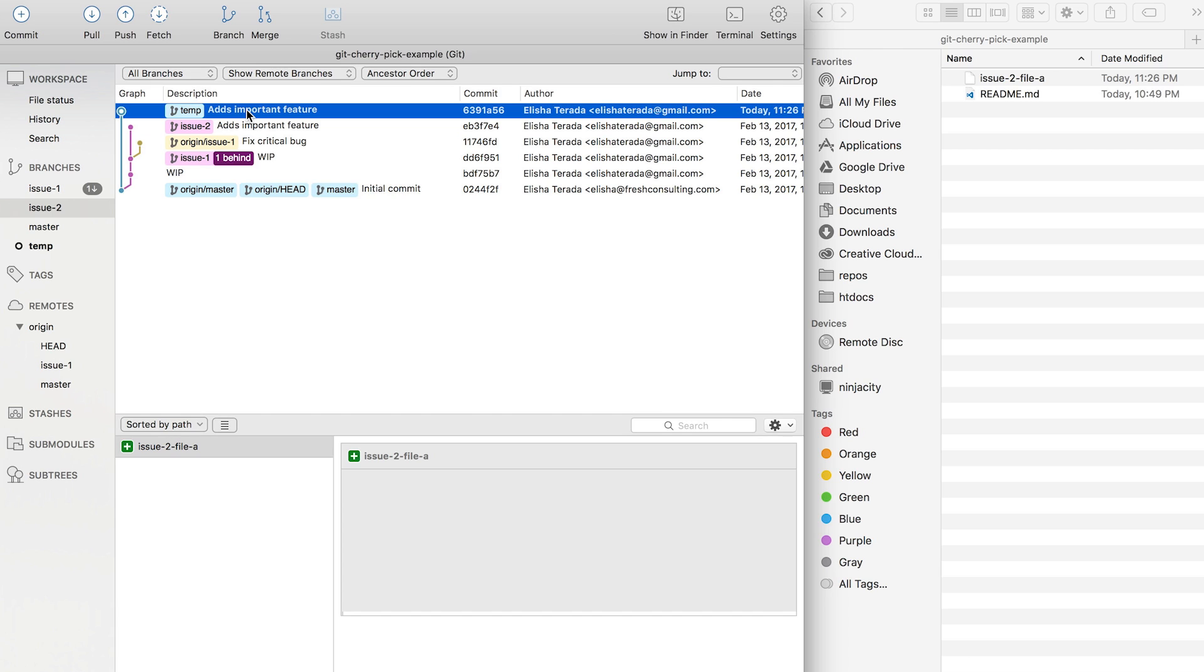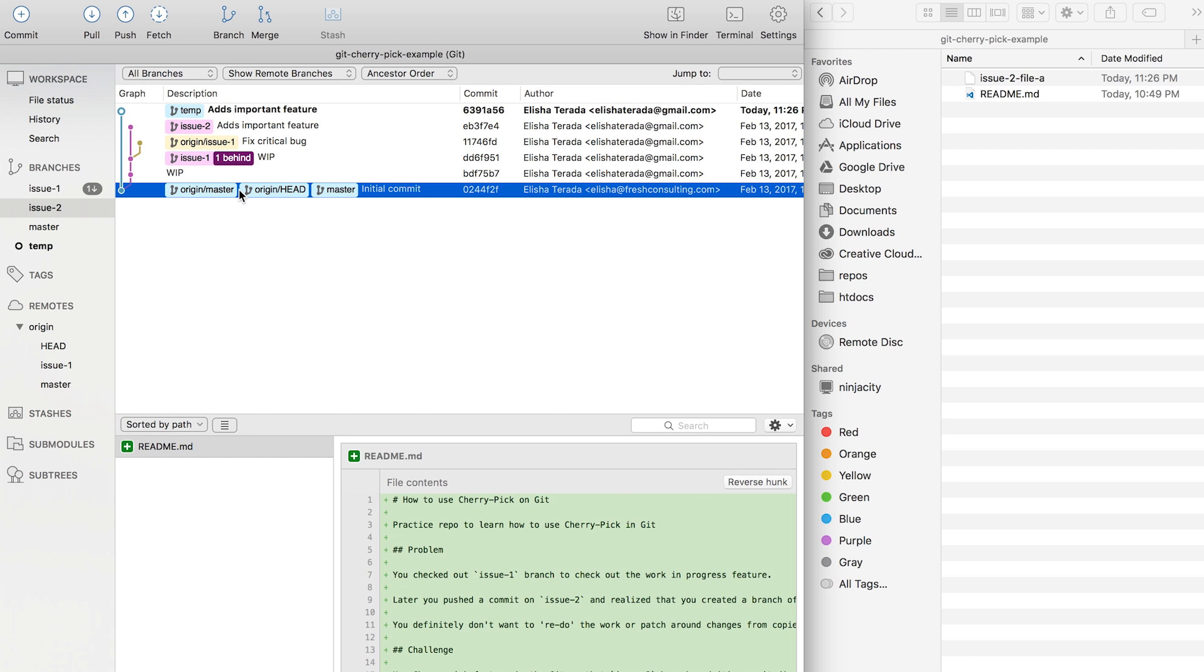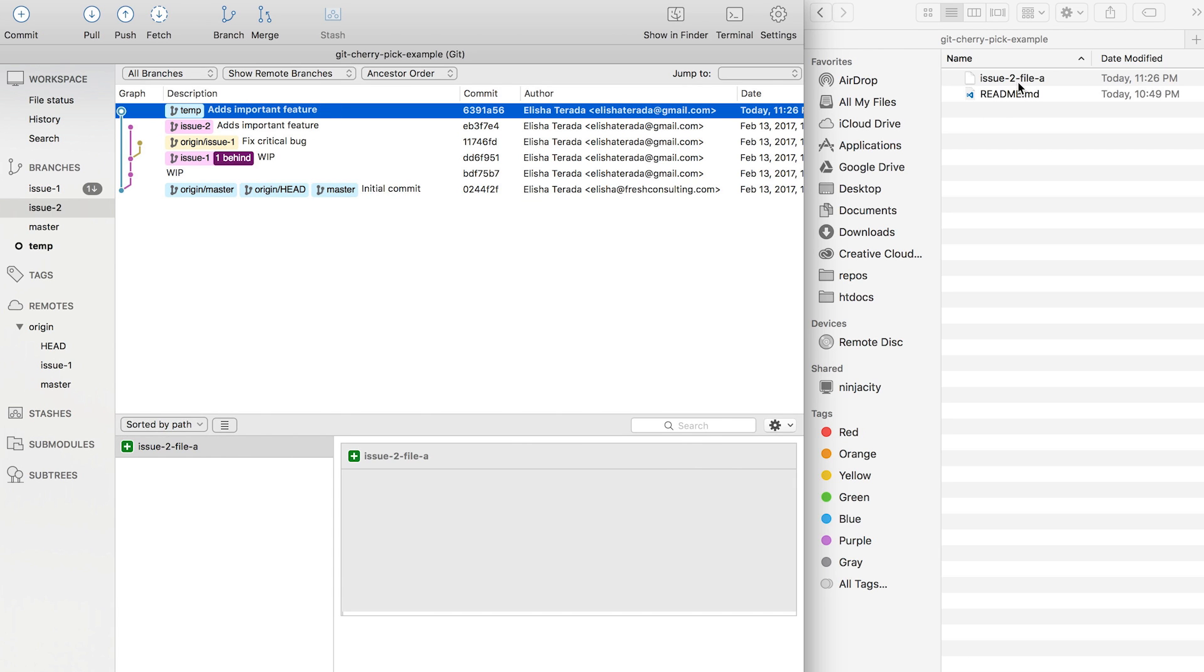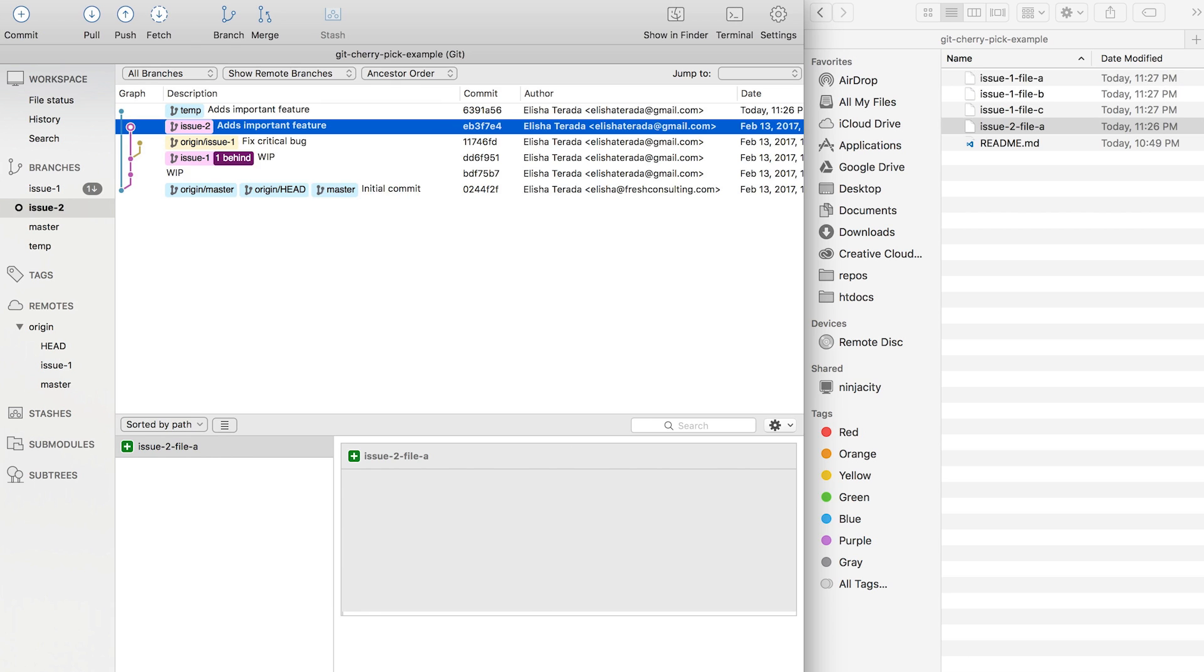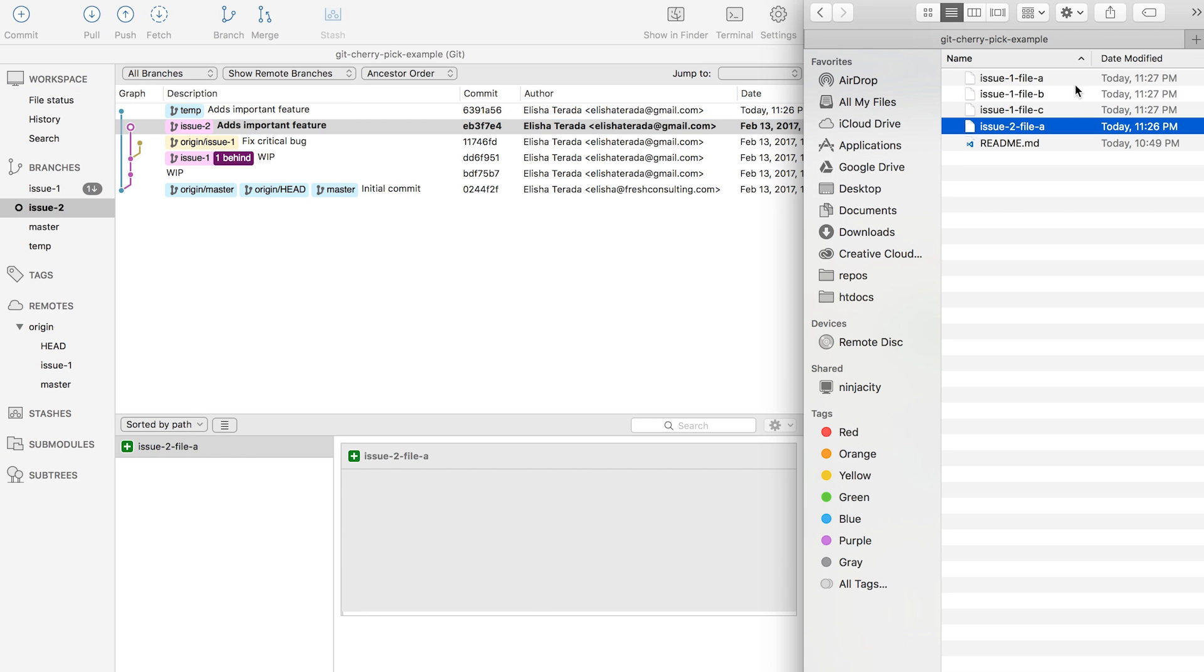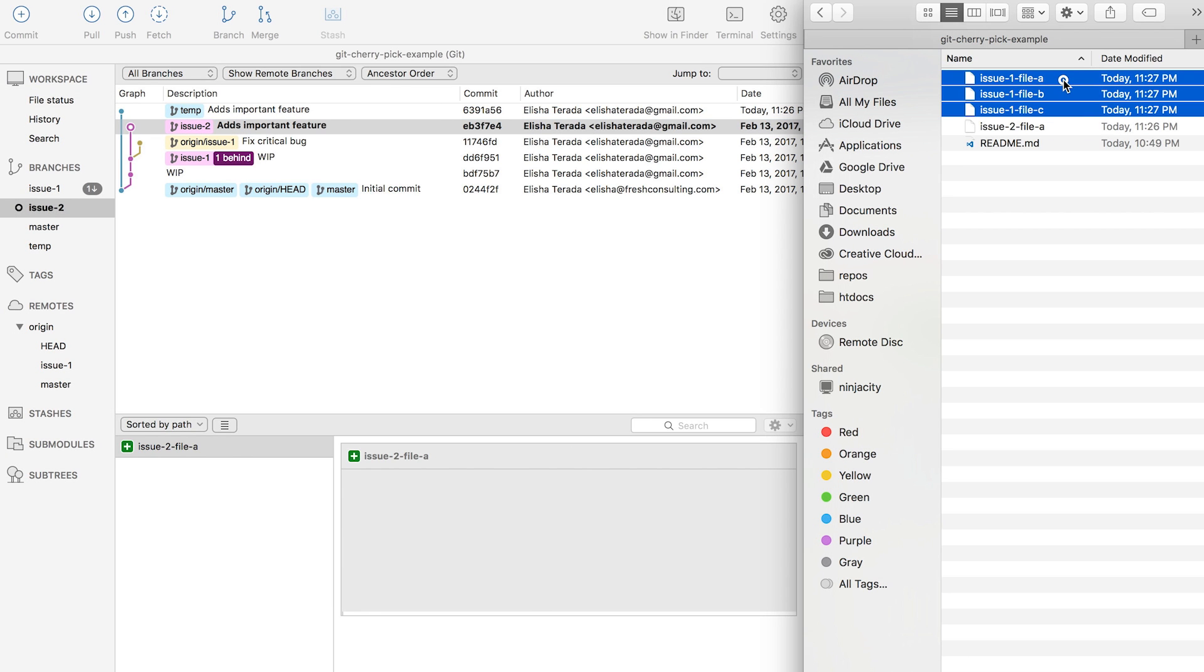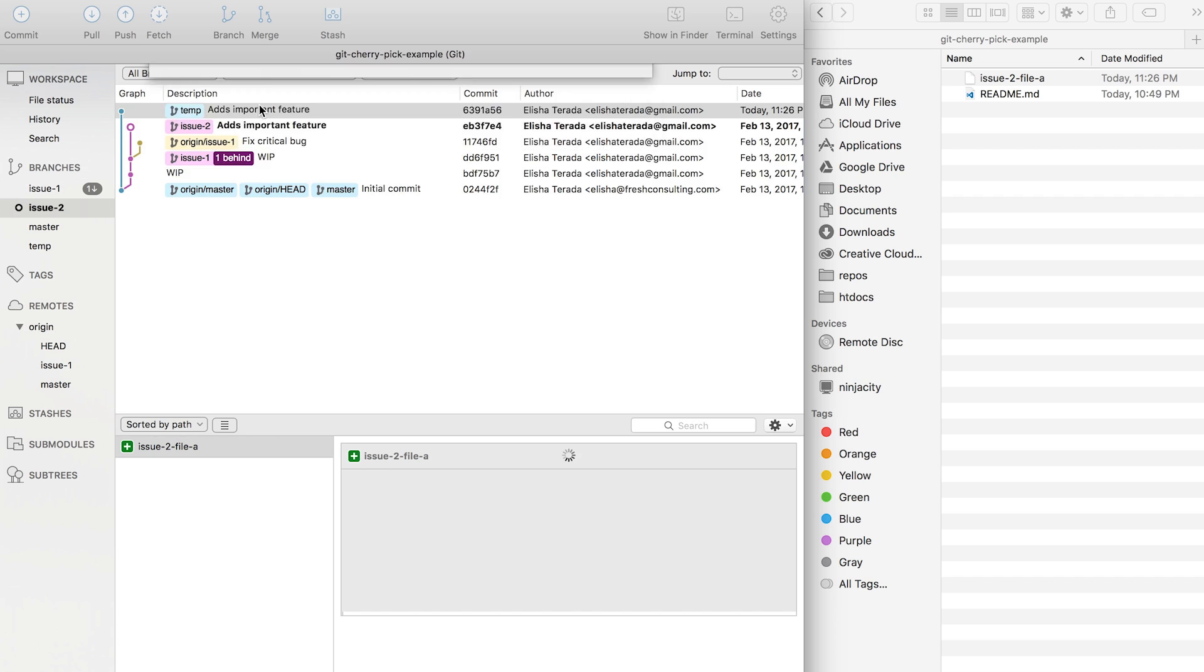And then what happens is that in my temp branch, which is right on top of master branch, I have a change for issue number 2 and not all the other changes from issue file 1. So this is the difference you see.